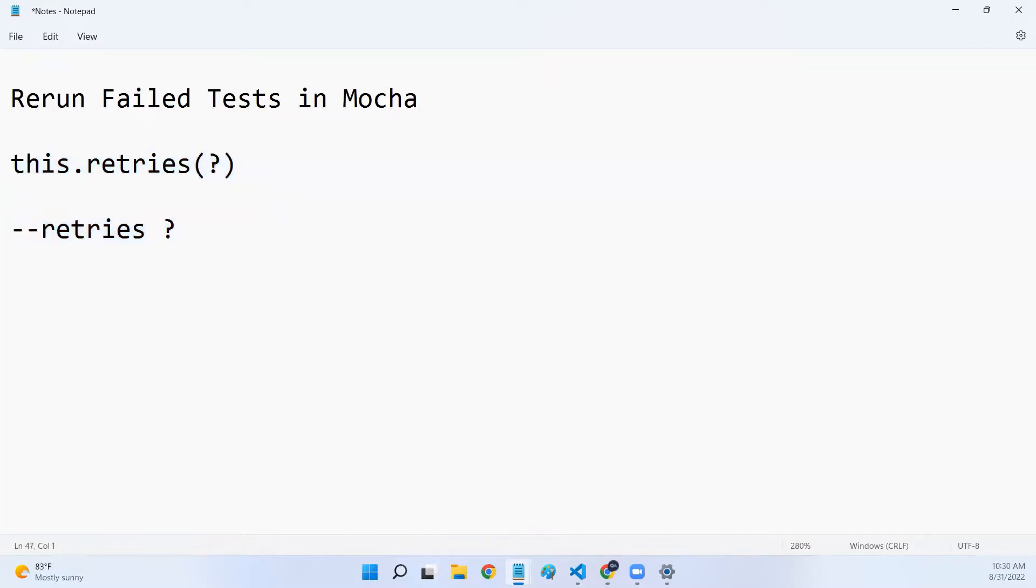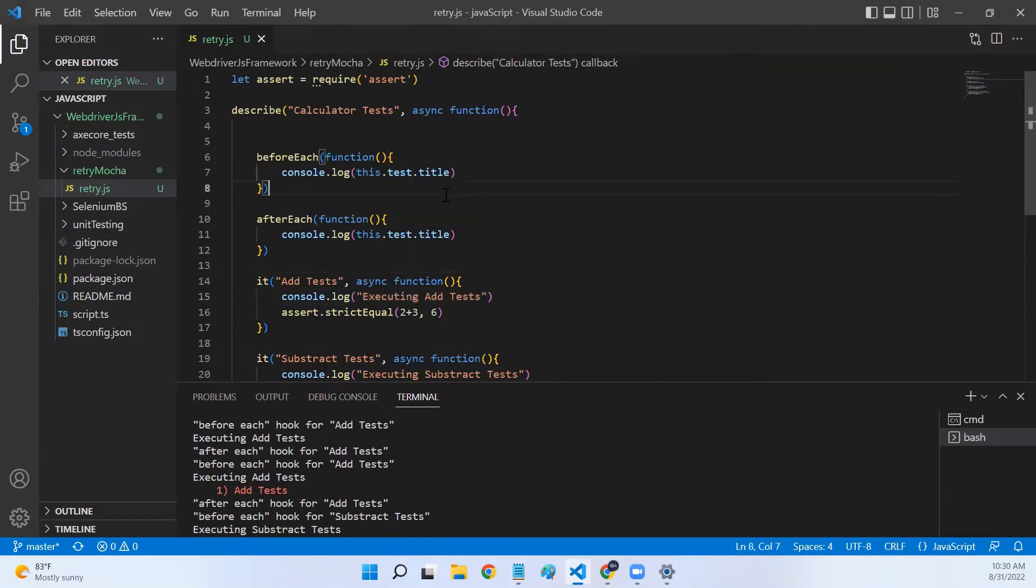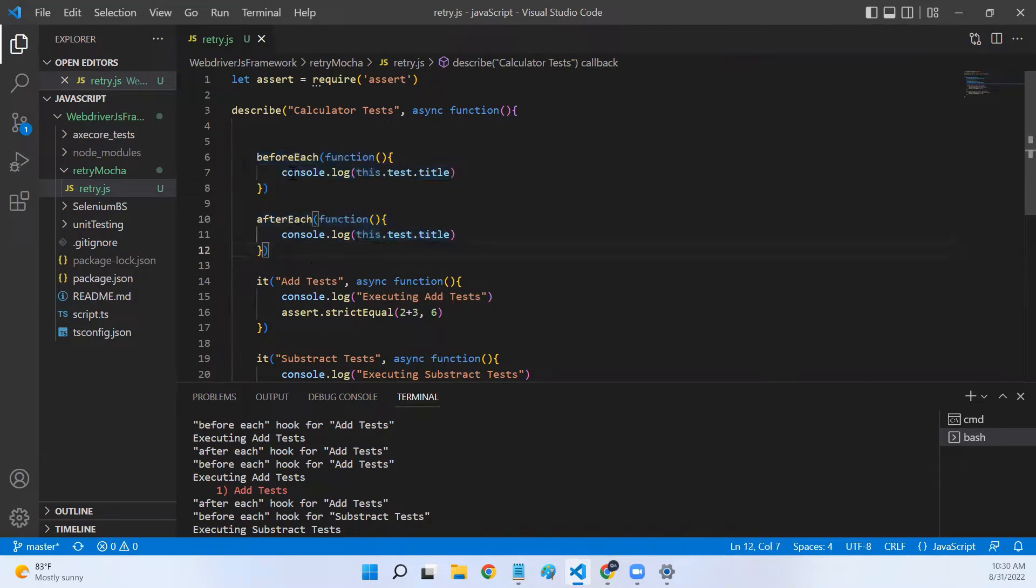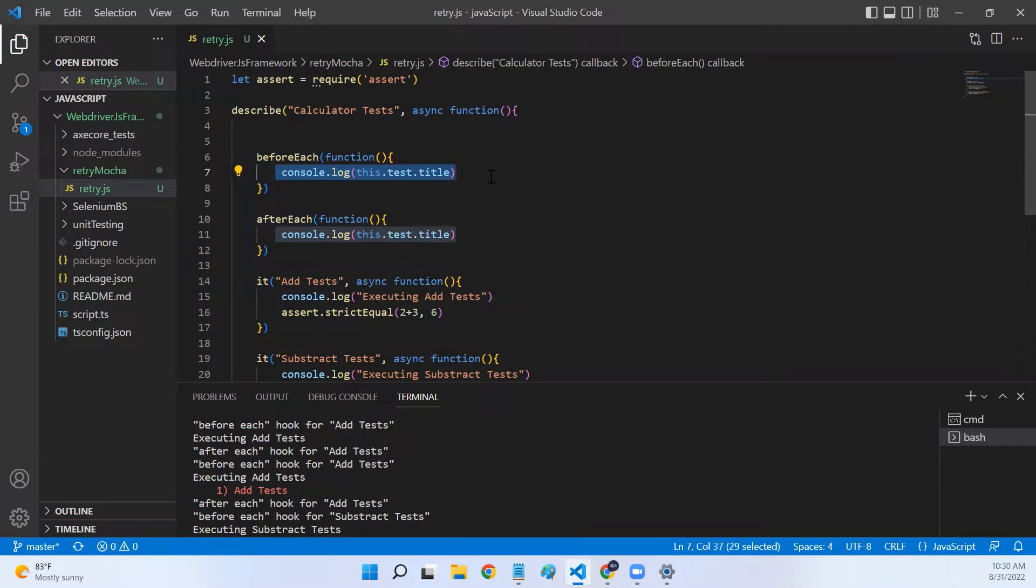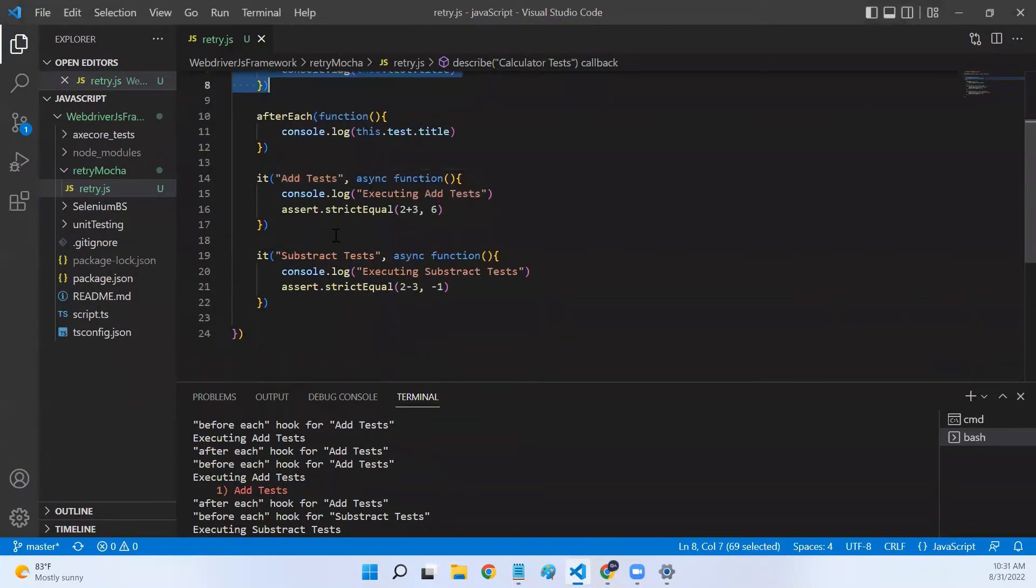Let's go to VS Code. I have already created a Mocha test file which contains a before each and after each. In before each and after each, I just created one console.log statement which prints the title of the before each and the test name for which this before each is running.